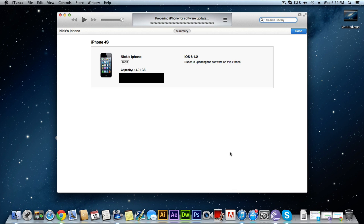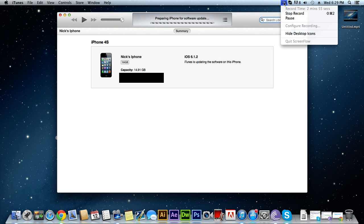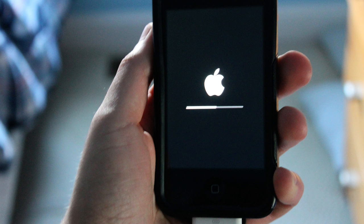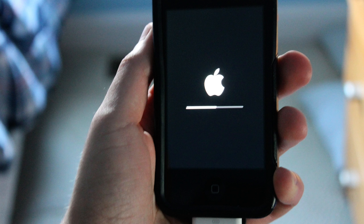Be sure to check those out and hopefully you guys can get iOS 7 right onto your iPhone. I'll do a little demo after this is done. It actually took only about 5 to 10 minutes, which may seem a little long but it's definitely worth it.